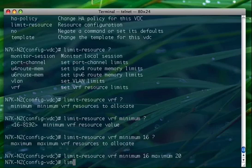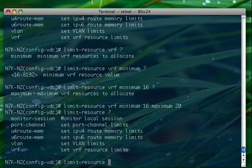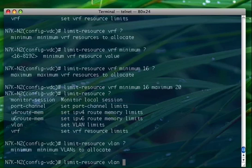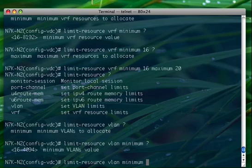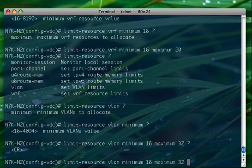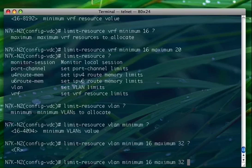Another resource I can limit is VLAN, so I can set the minimum of 16 VLAN and the maximum of 32. So when the VDC admin is going to start configuring VLAN, it will be able to configure up to 32 VLANs.